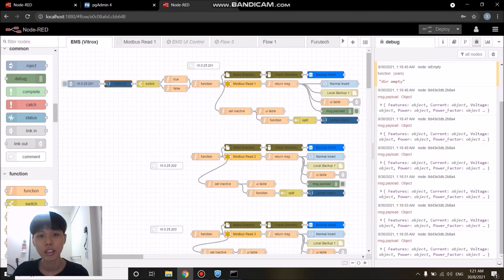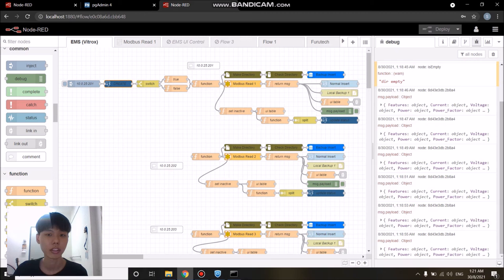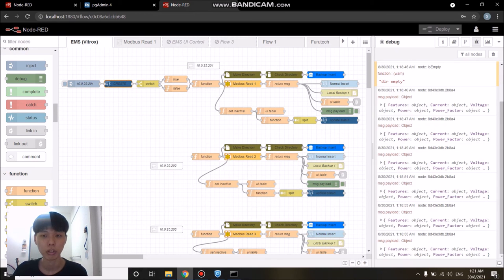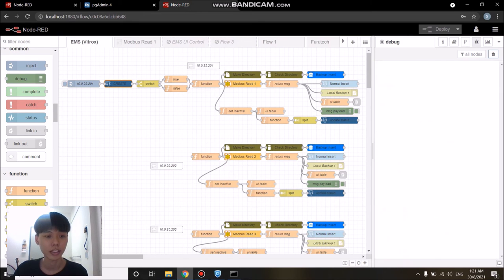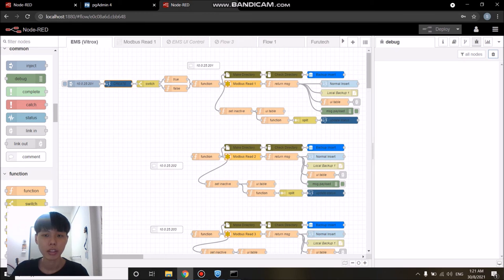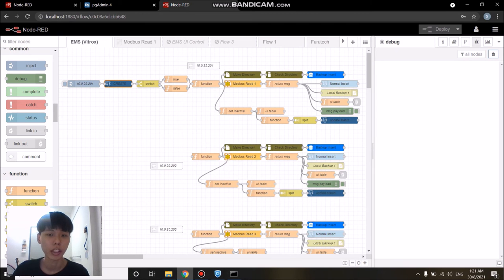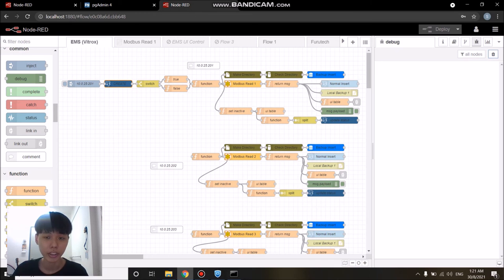Usually, the gateway will retrieve data from the device using Modbus protocol, process and format the data according to its data types, and store the data into the database according to its device ID. But what if the gateway could not form a connection with the database and so the data will not be able to be stored inside the database?